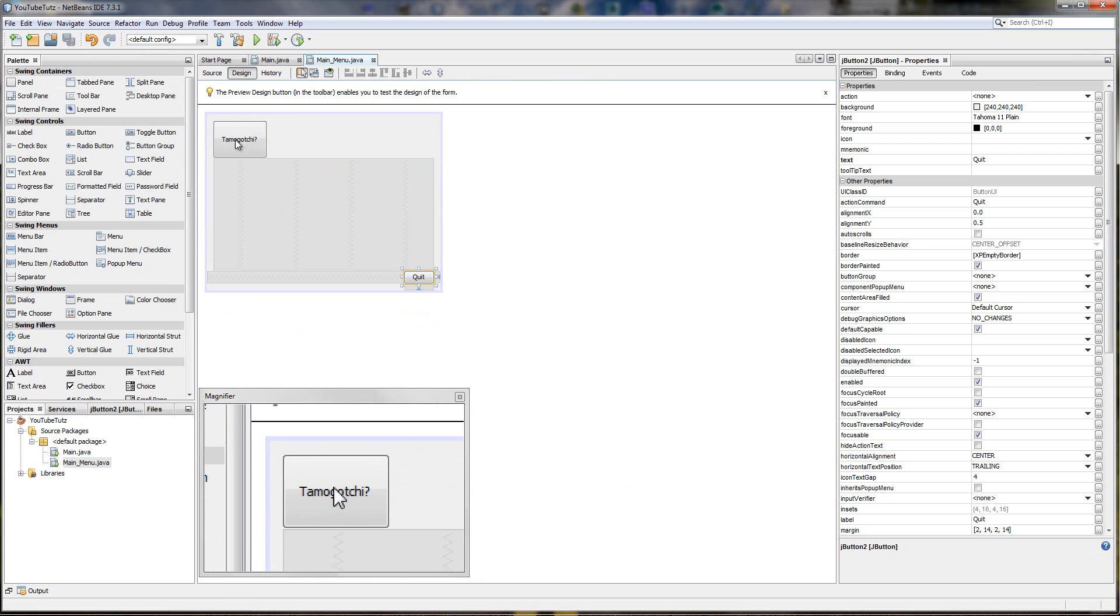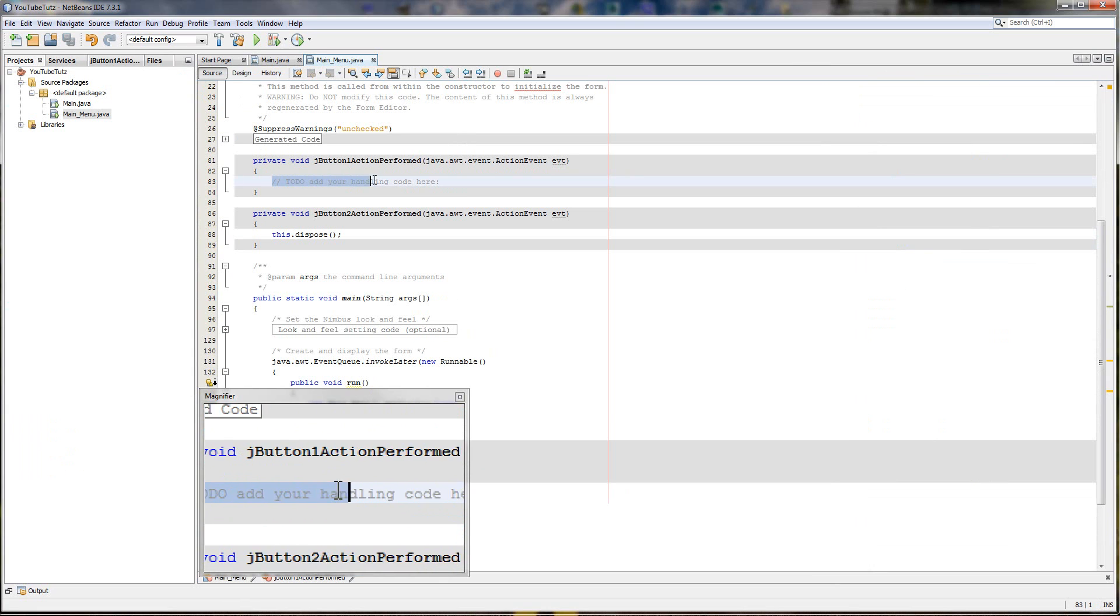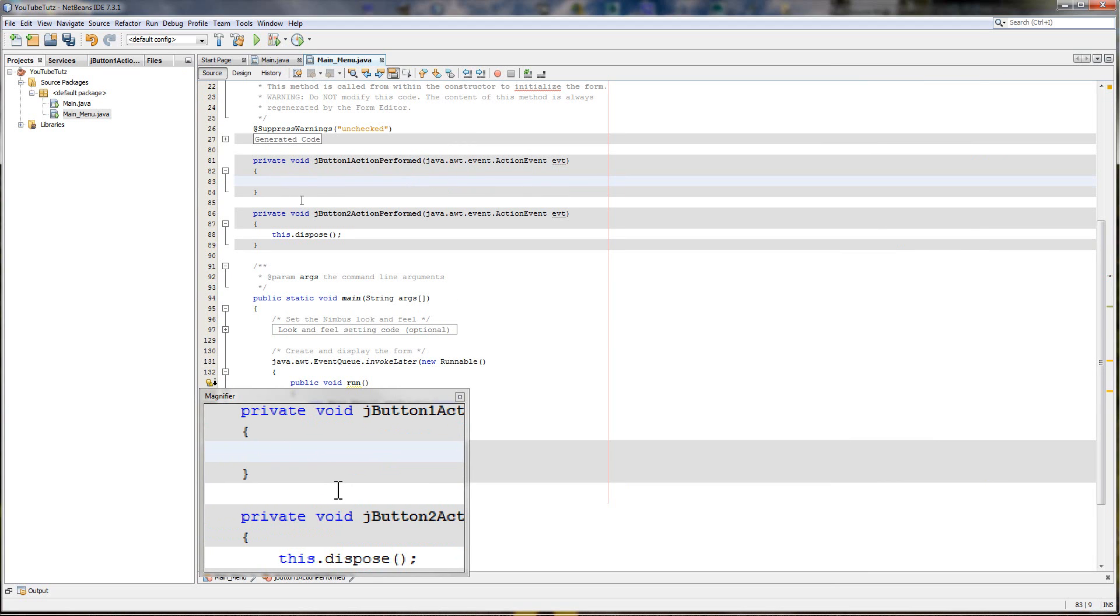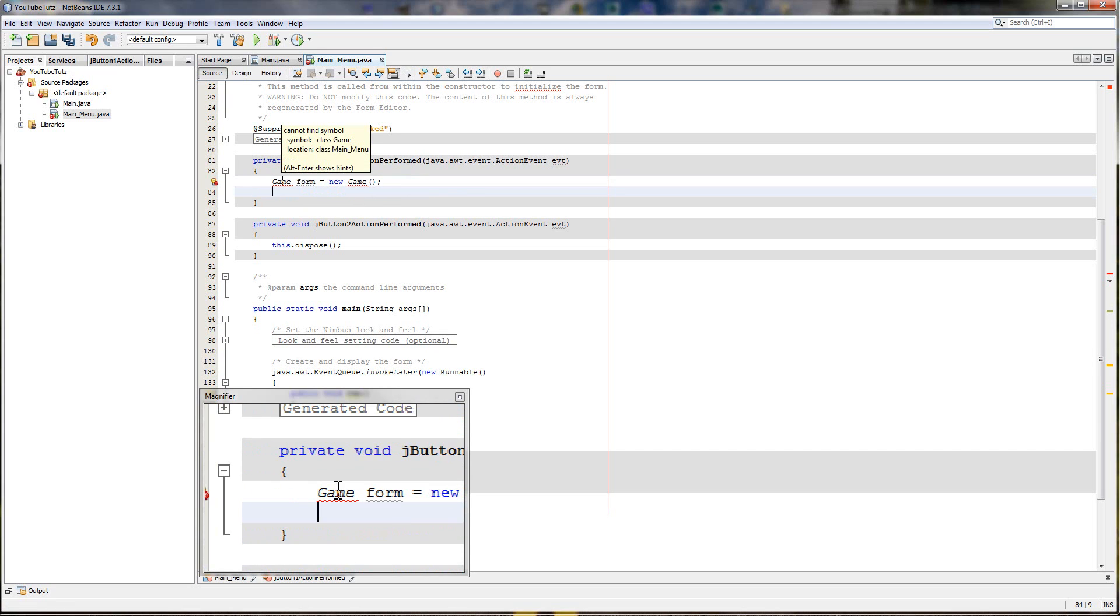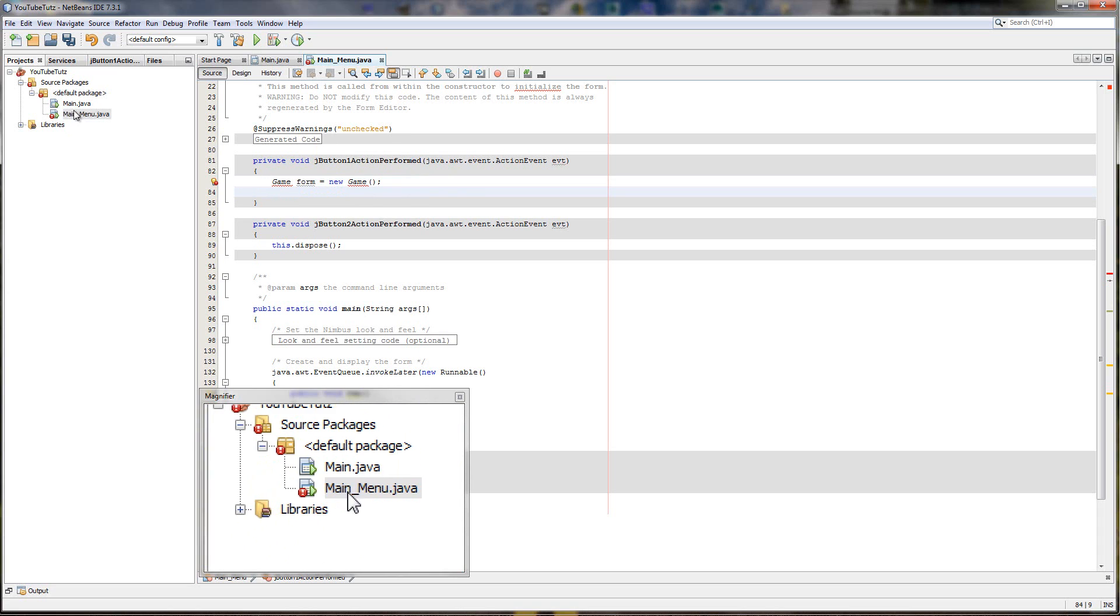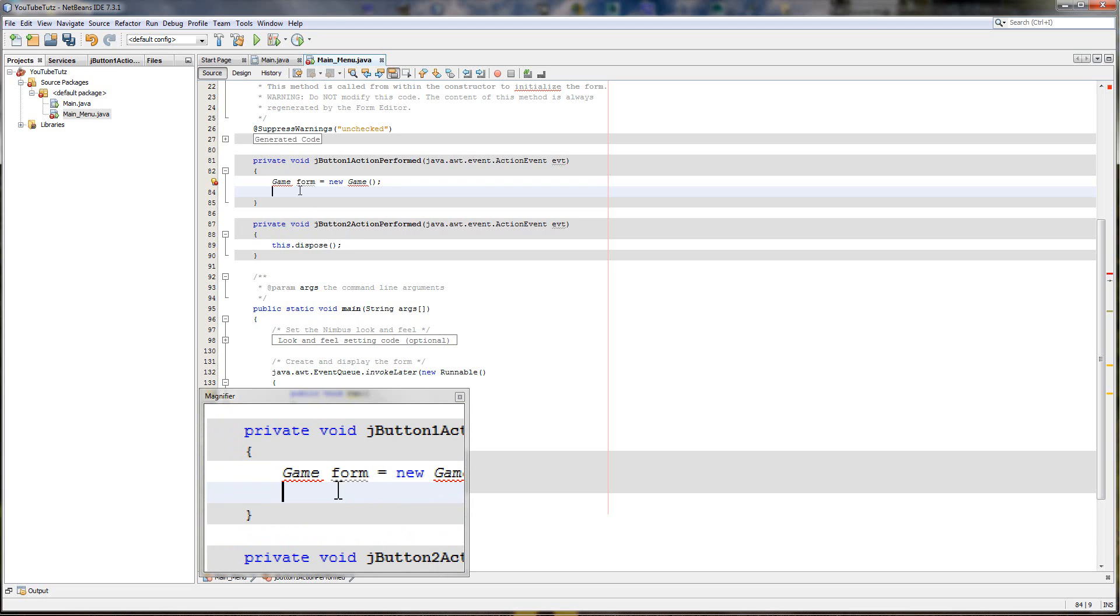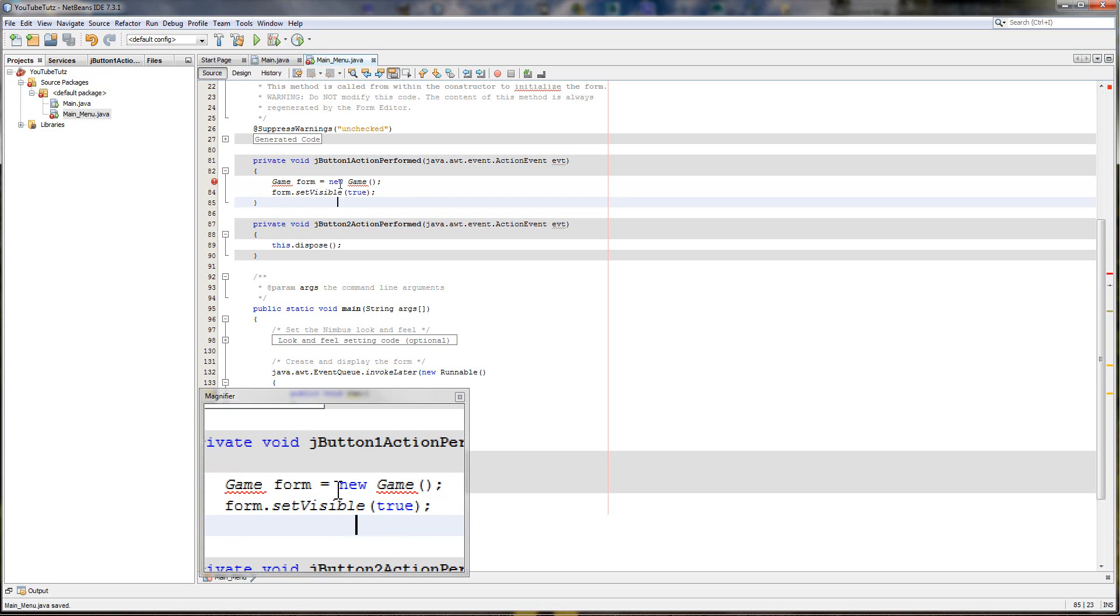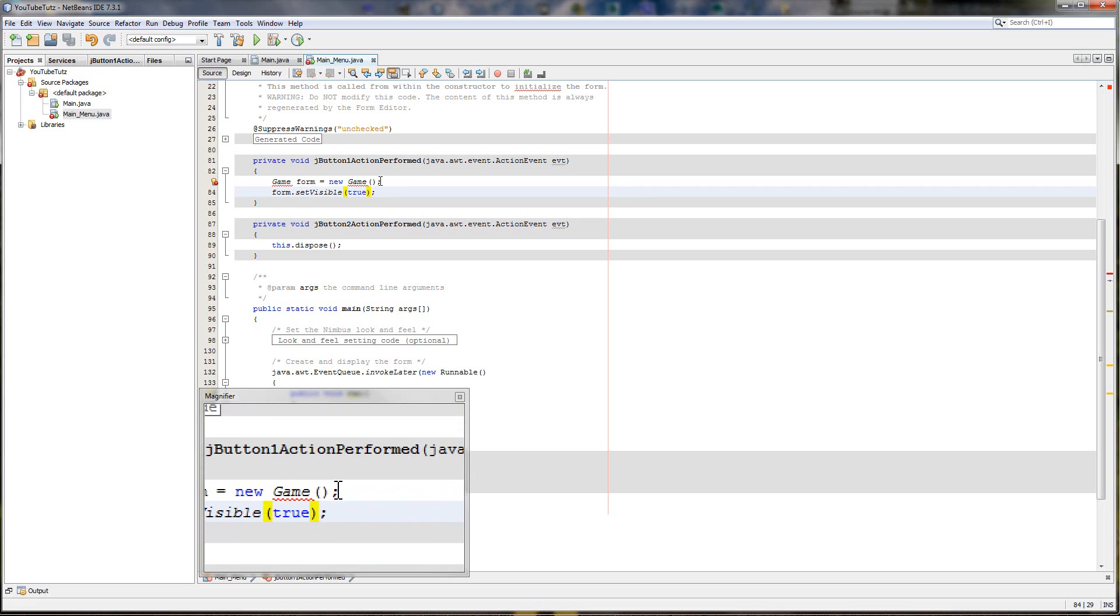So if we click Tamagotchi here, then we click it we need it to open a new form for us. And the form we want to open is our actual game. So we'll type game form equals new game. And what that will do is create a variable in the ram called game. And at the moment it's showing an error because it doesn't know what game is. So in here we're going to type form dot set visible true. And what that will do is basically make that form created in the ram, then show it on screen.